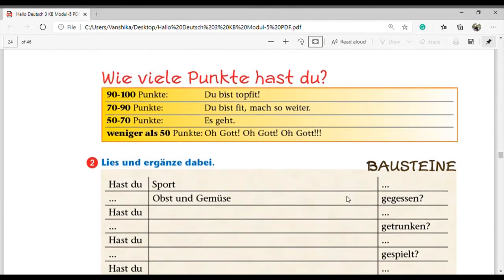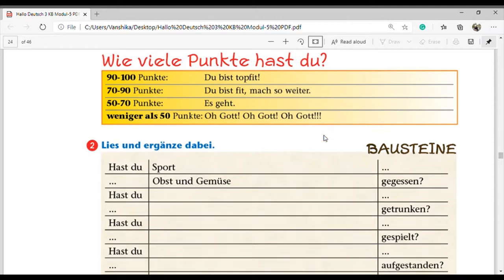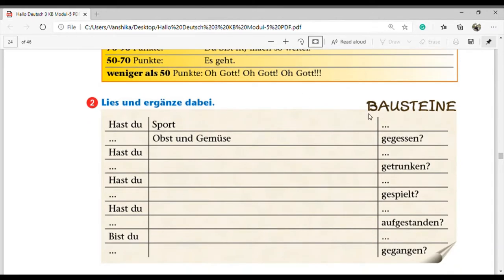For the scoring: wenn du 90 bis 100 Punkte hast, 'Du bist topfit' - you are super fit. 70 bis 89 Punkte: 'Du bist fit, mach so weiter' - you are fit. 50 bis 69 Punkte: 'Es geht so' - it's okay. Weniger als 50 Punkte: 'Oh Gott!' - that means you are having some problems. Then there is an exercise: complete the sentences, writing the verb at the first position because it's a Ja/Nein-Frage, and the perfect form of the verb always comes at the end.